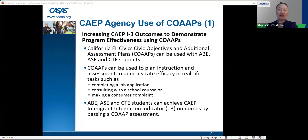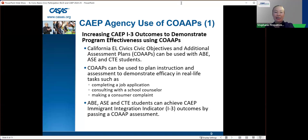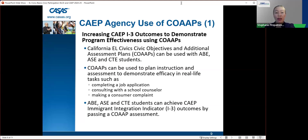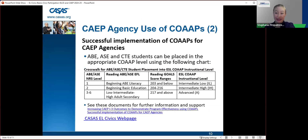The California EL Civics Civic Objectives and Additional Assessment Plans — shortened to co-ops — can be used with ABE, ASE, and CTE students. They were originally developed for ESL students but now apply more broadly. Co-ops can be used to plan instruction and assessment to demonstrate efficacy in real-life tasks, such as completing a job application, consulting with a school counselor, or making a consumer complaint.